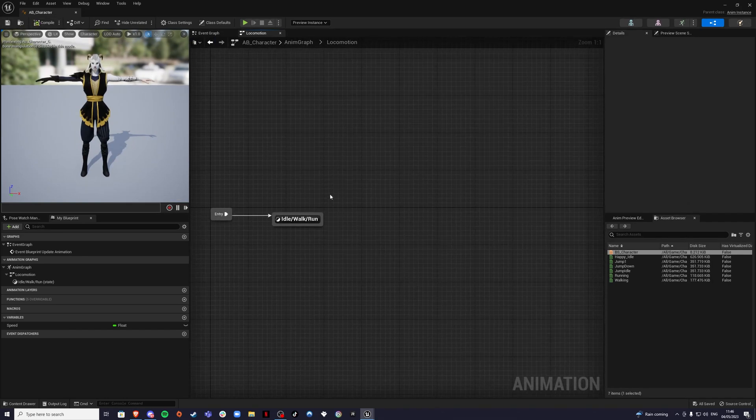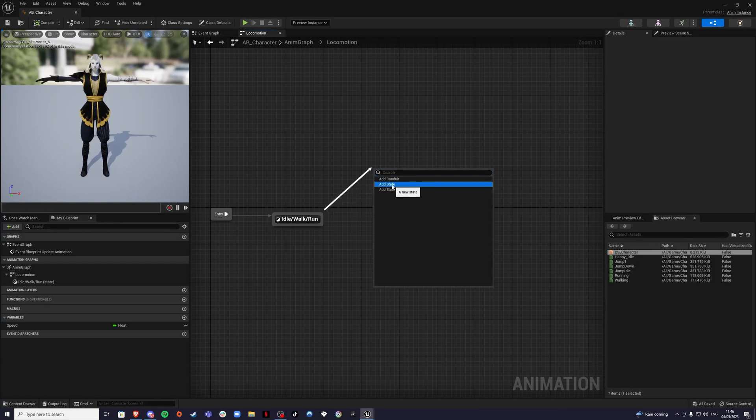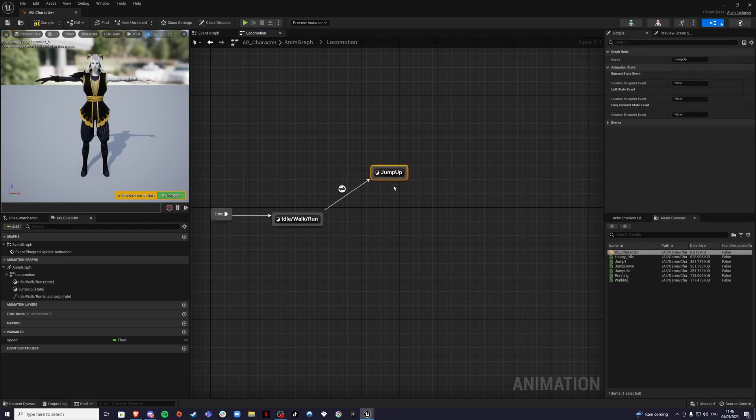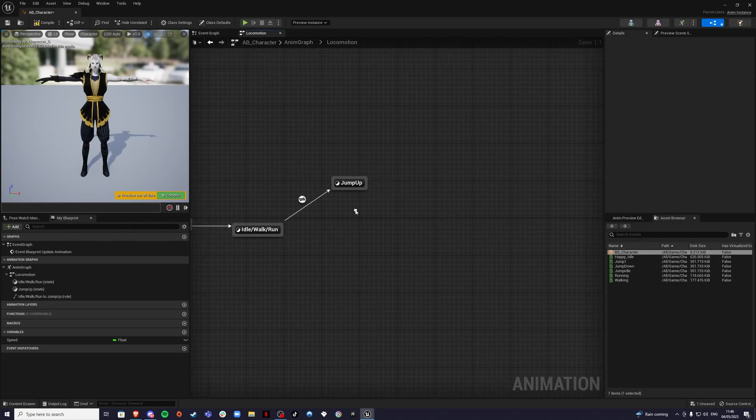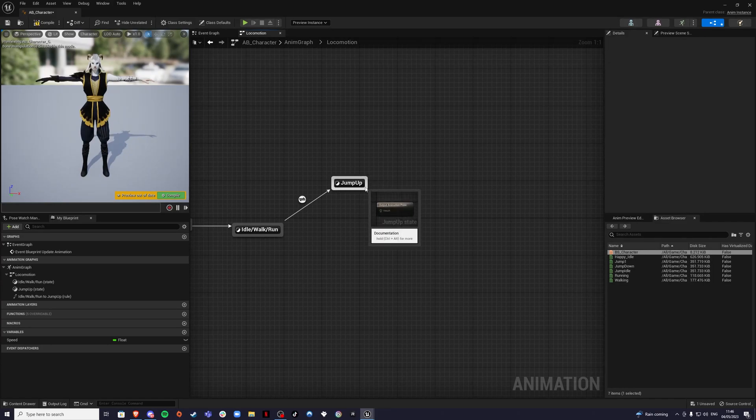Then from here, you want to drag out and create another state. This is going to be jump up. Remember the animations we created? This is where we're going to put them and we're going to edit them so they look good.